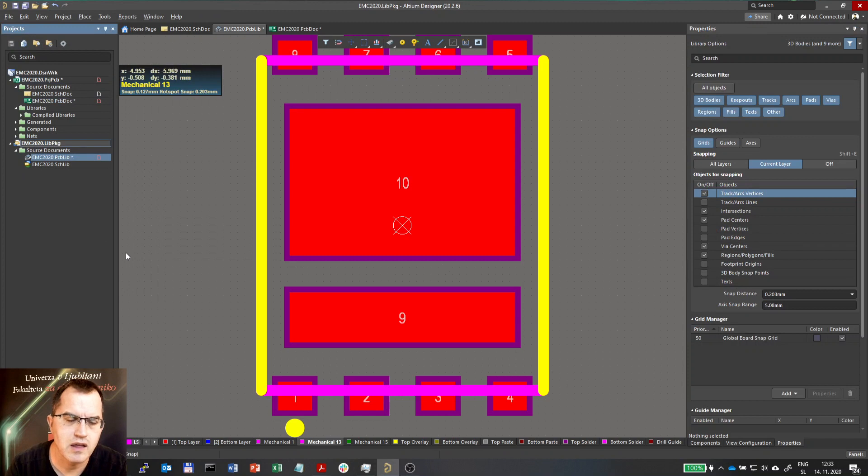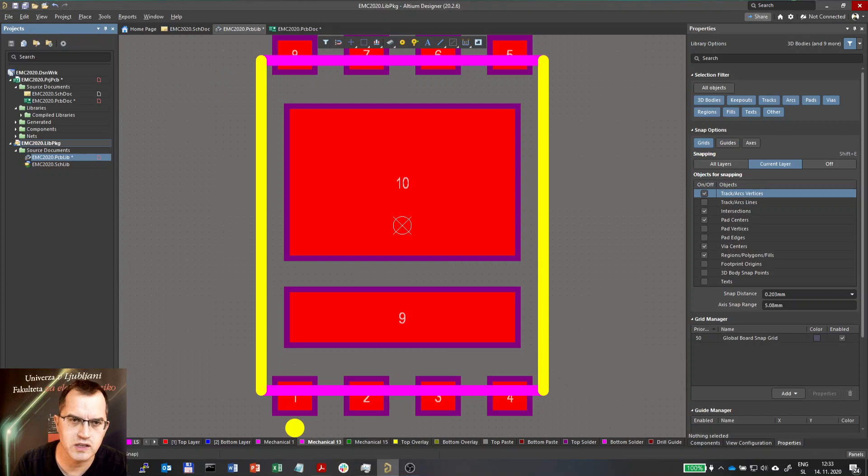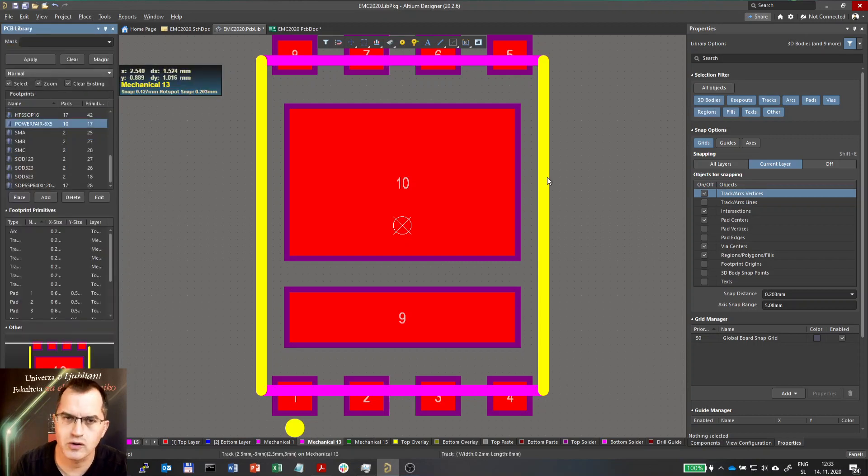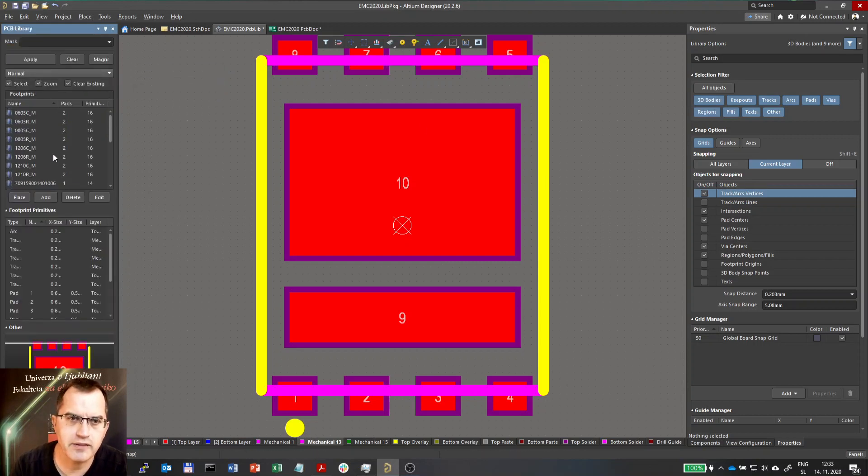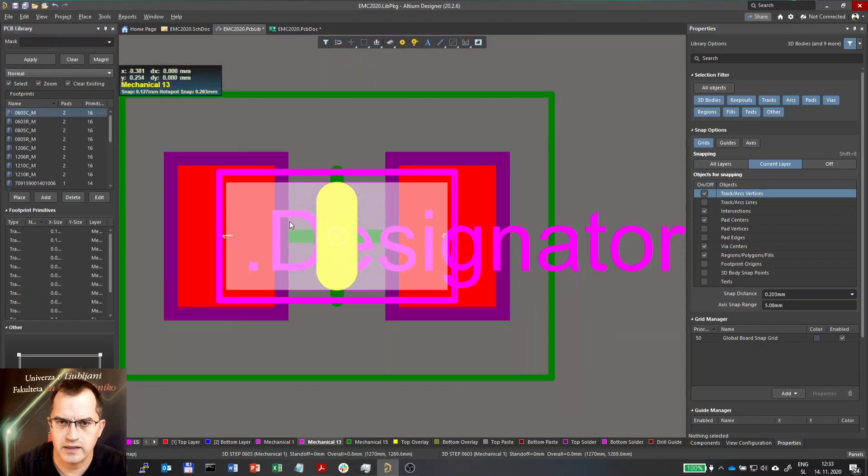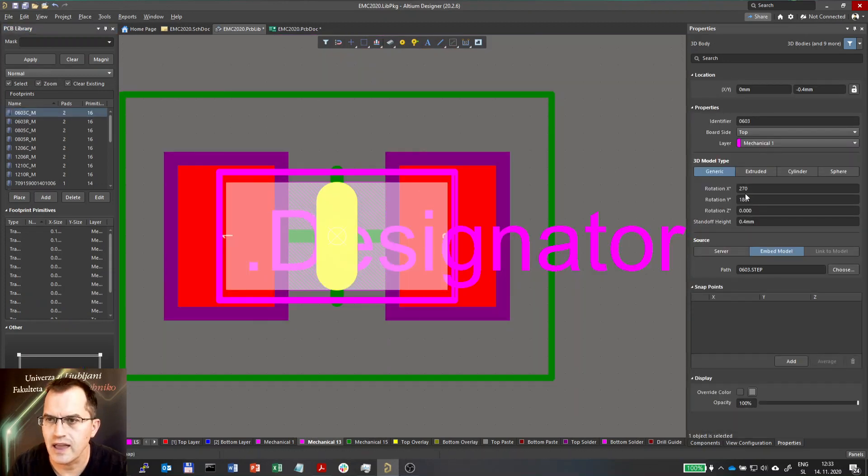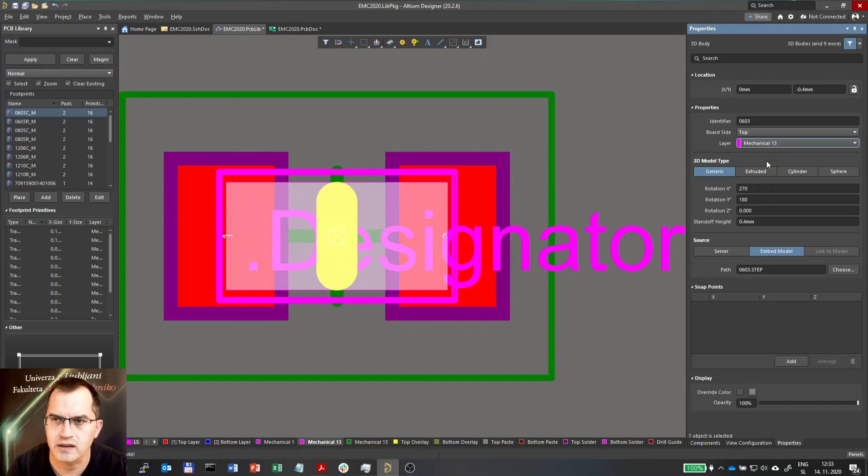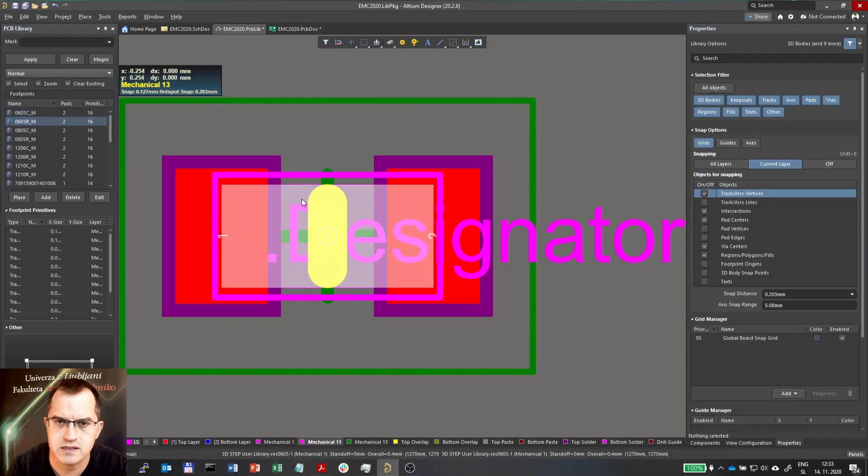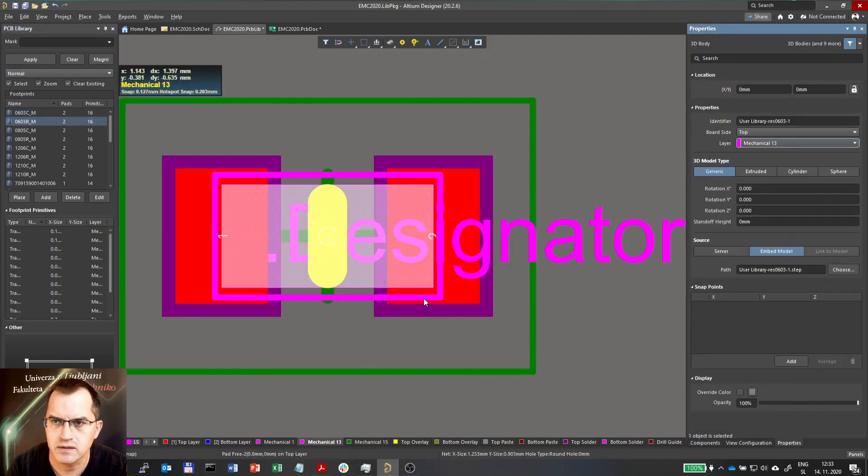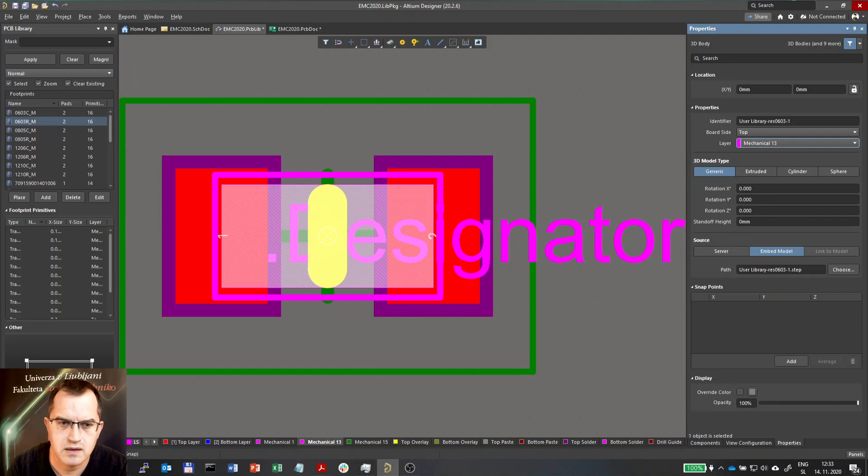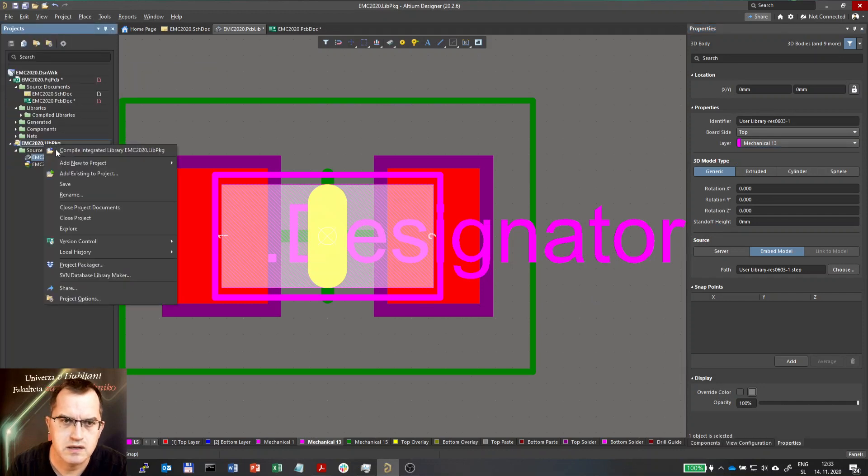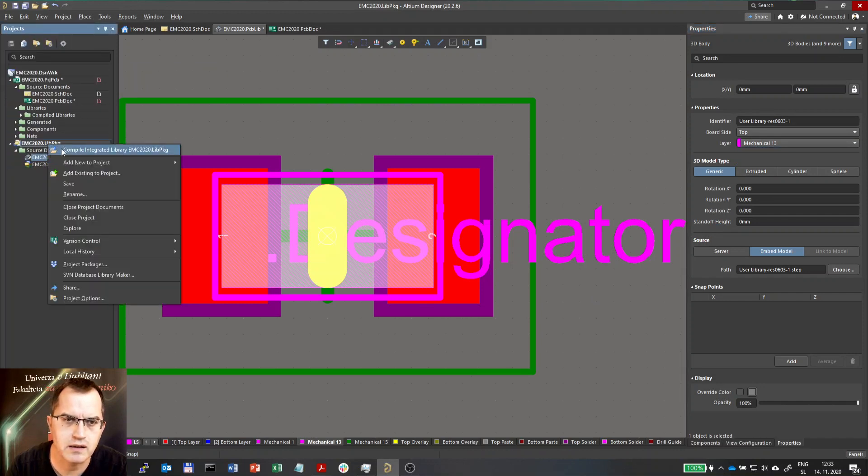So I will go and change that in the library. Because anything you want to change in terms of the design of the footprint, you should do it in the library, not on the PCB. I think these were component 0603. And as you can see, if you click on that 3D body, actually it is placed on mechanical layer 1. So I will switch to mechanical 13. And I will do the same for resistor, switching to mechanical 13. And then I will save it and compile.